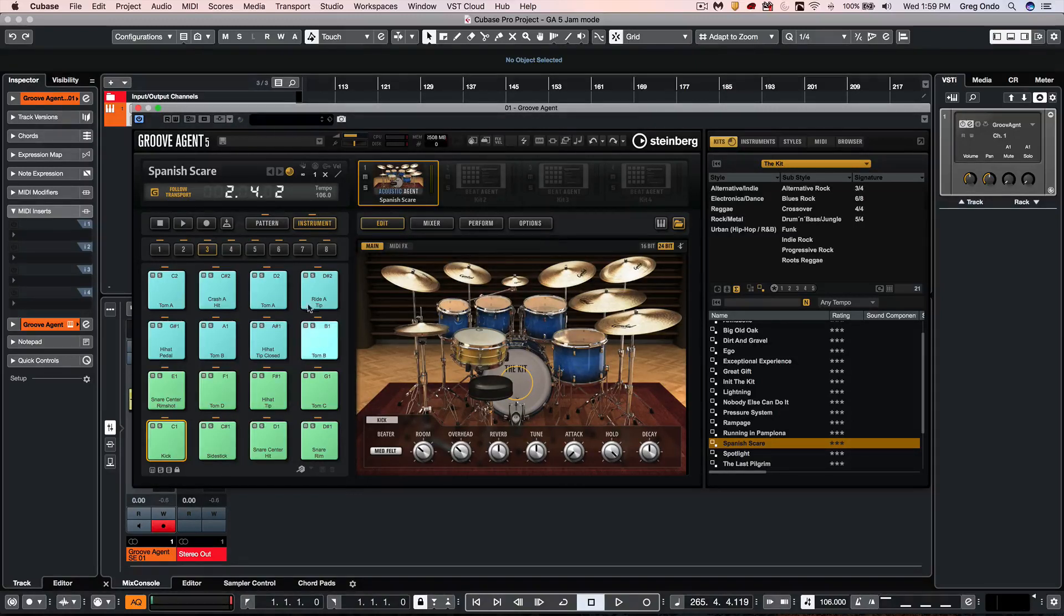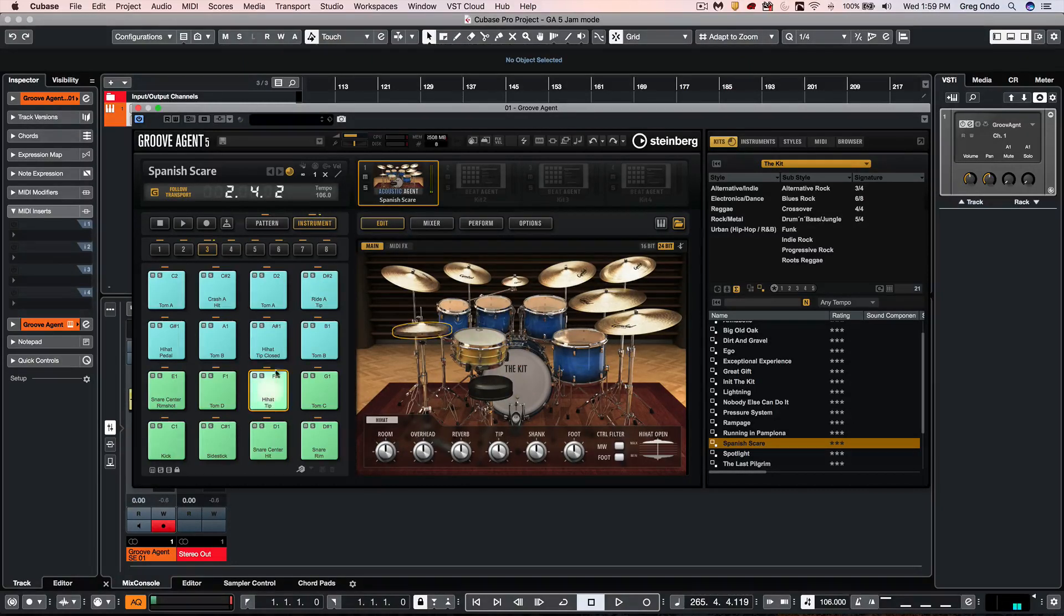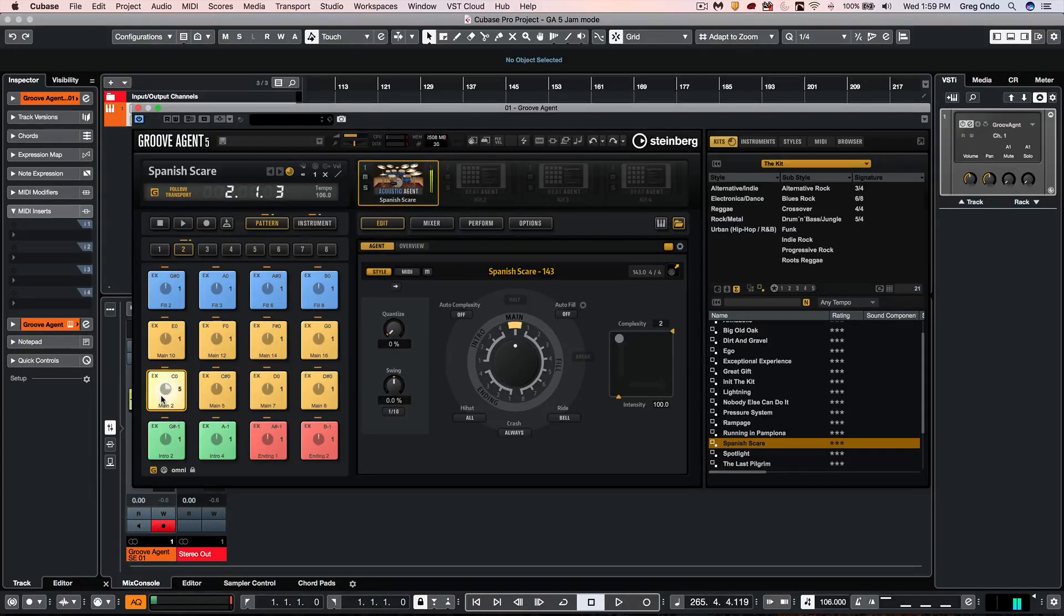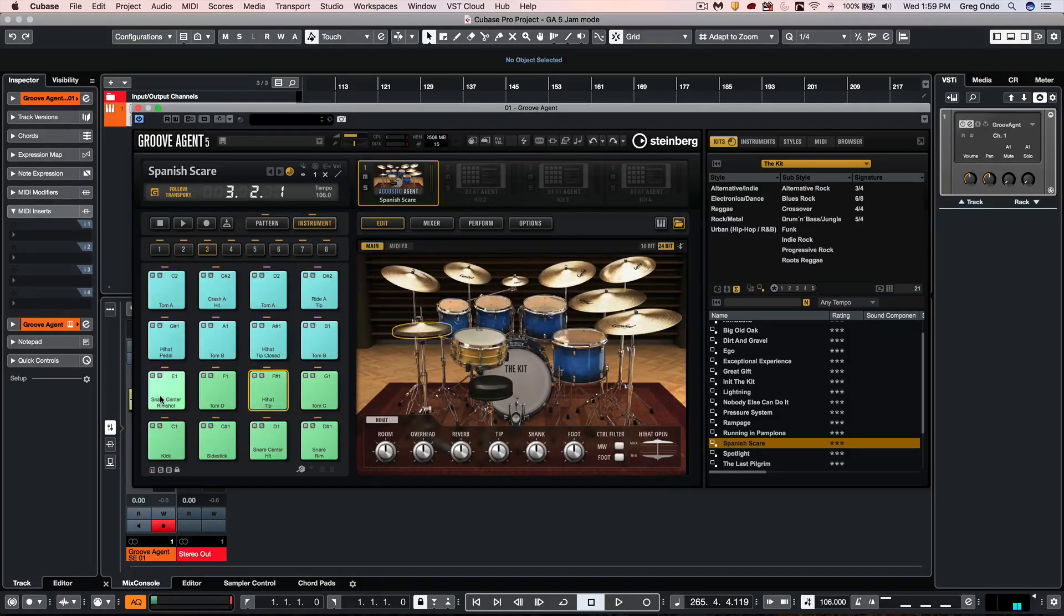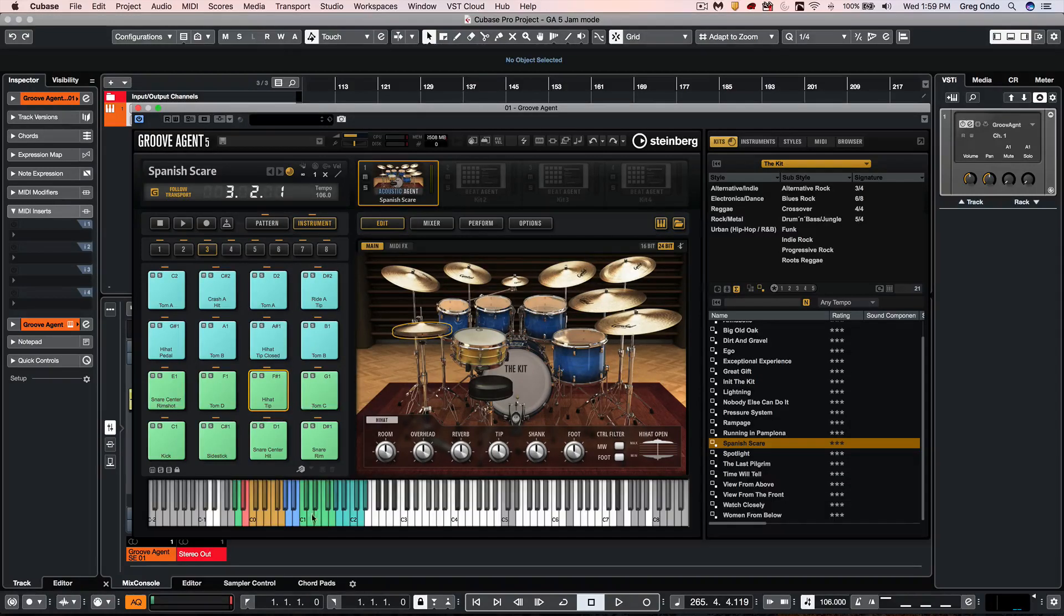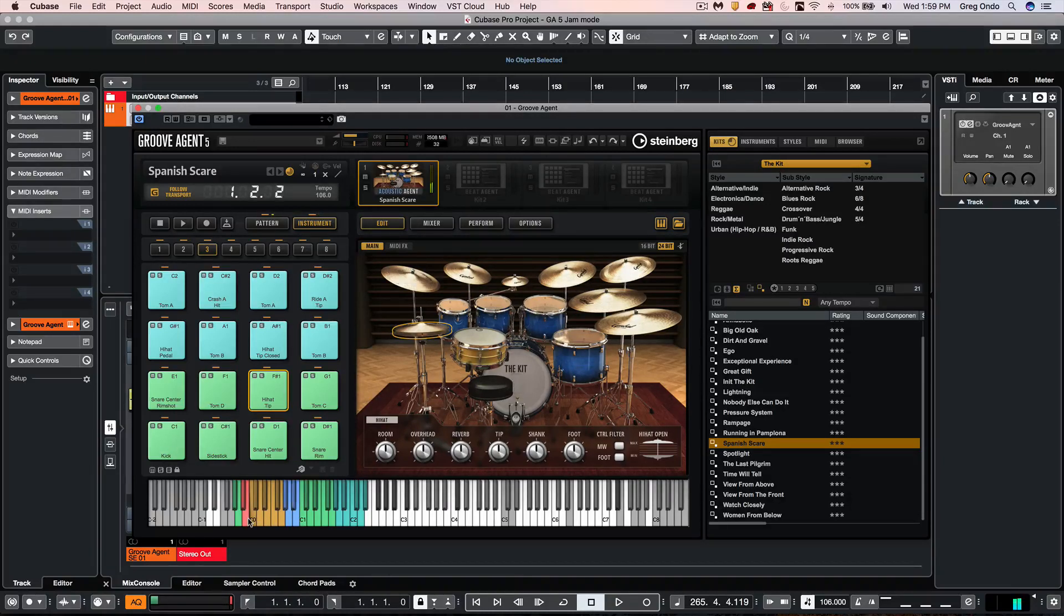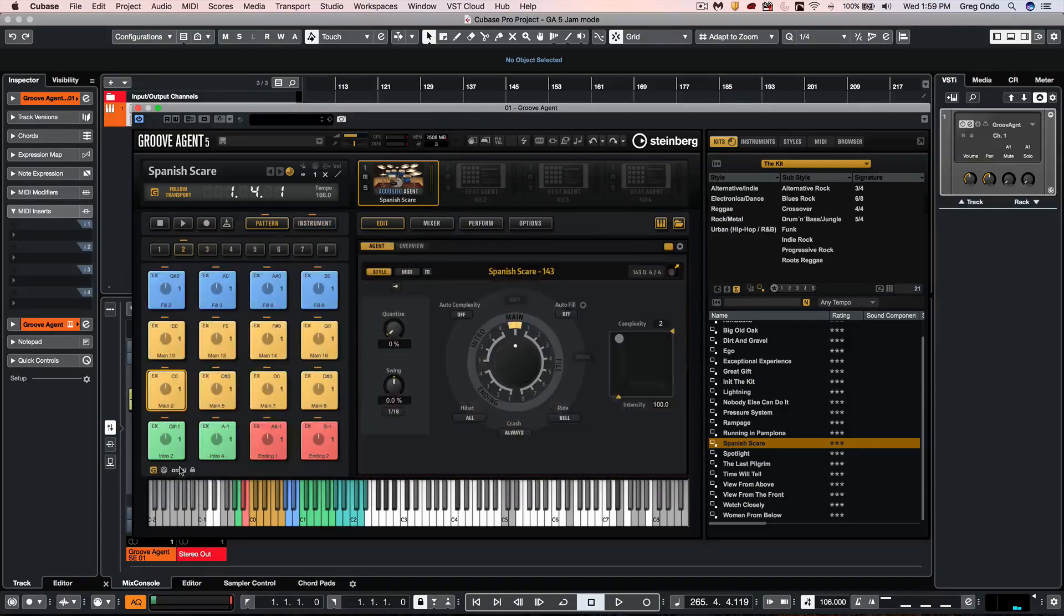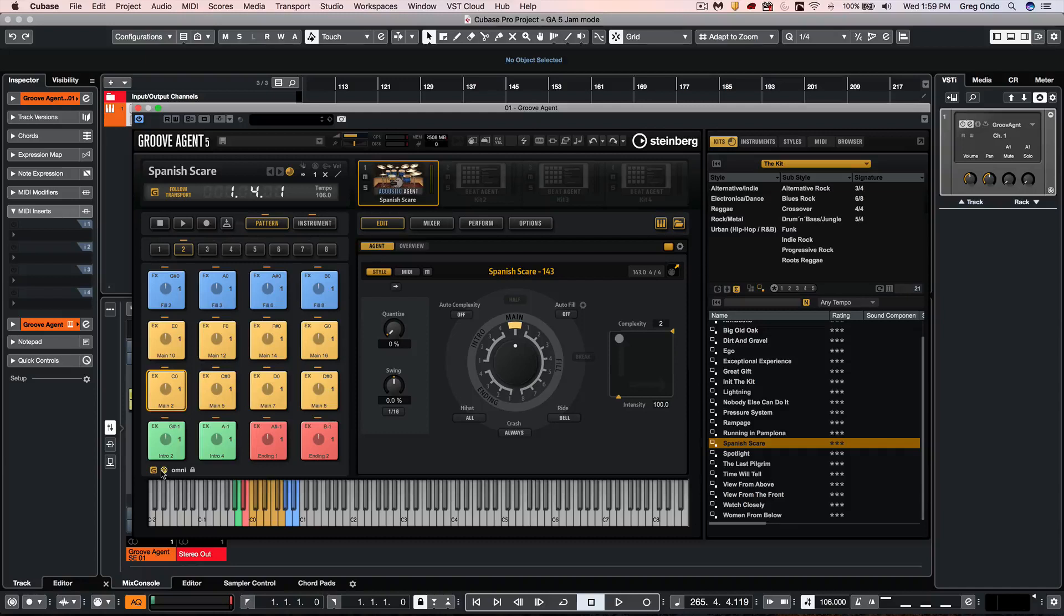When we look at Groove Agent we have different pads and these pads could trigger either instruments or patterns which could trigger different patterns that play back the instrument sounds. Now to toggle back and forth you could hit the E key on your computer keyboard. Now these can all coexist on the same MIDI channel without overlap if set up correctly or you could place the different pattern pads into their own MIDI port by clicking on this icon here.